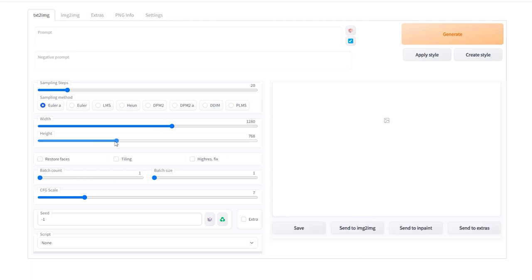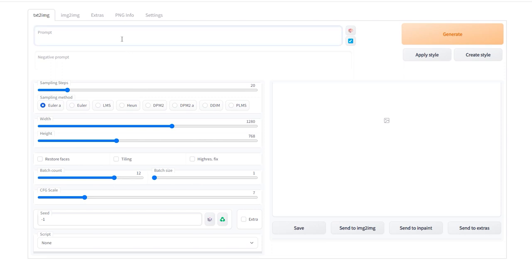Width 1280, height 768. It was the closest I could get to a 16 by 9 aspect ratio while keeping the resolution low for the initial image creation. I upped the batch count to 12 so I could get more options.